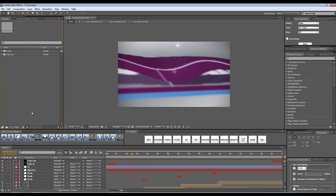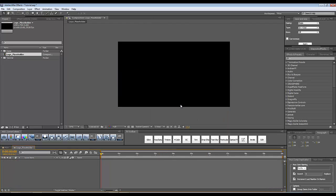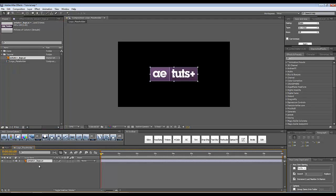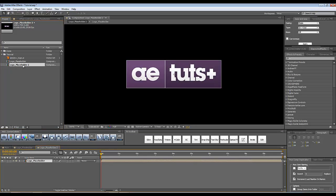I'm going to close all of these comps and open a new composition. I'll make it 1280 by 720, 10 seconds long, and call it 'logo placeholder'. Into this logo placeholder composition I'm going to drop the logo I'm going to use, which is the '8 that's logo'. Now let's take this logo composition and drop it into a new icon composition. I'm going to rename it and call it 'logo 2D animation'.